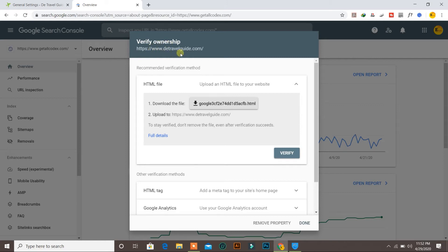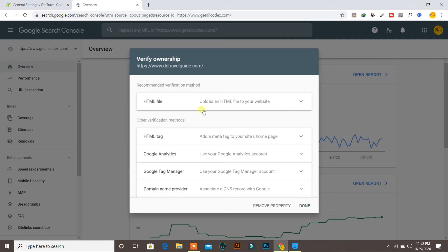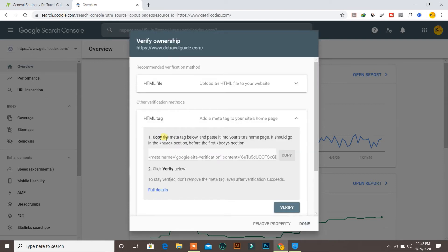Now it says 'Verify ownership for the following website'. We need to verify our website ownership and there are multiple methods you can use. The recommended verification method shown is the HTML file, but it may cause some problems, takes a long time, and you may not be able to verify by that method. So the fastest and recommended way is to use the HTML tag.